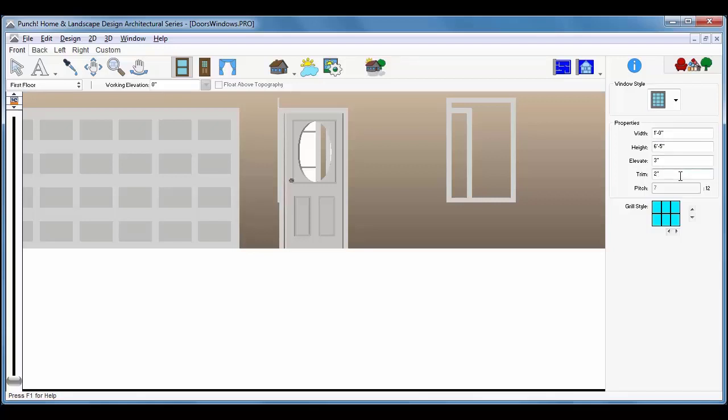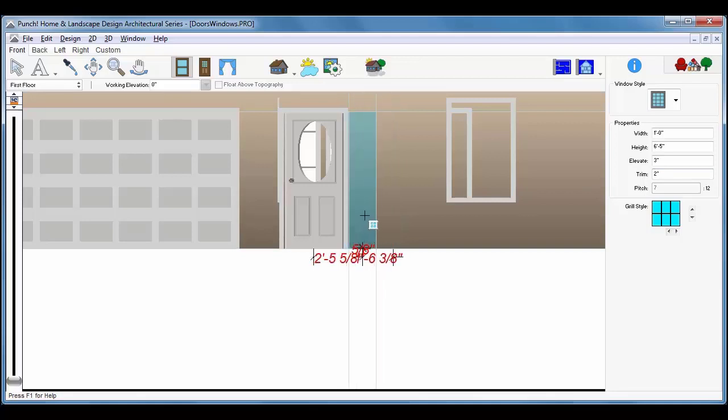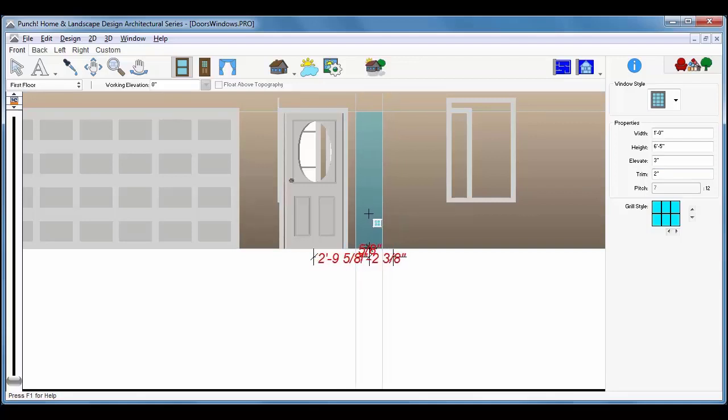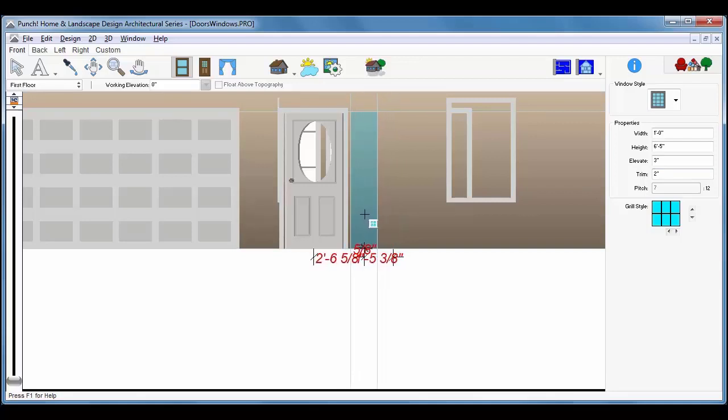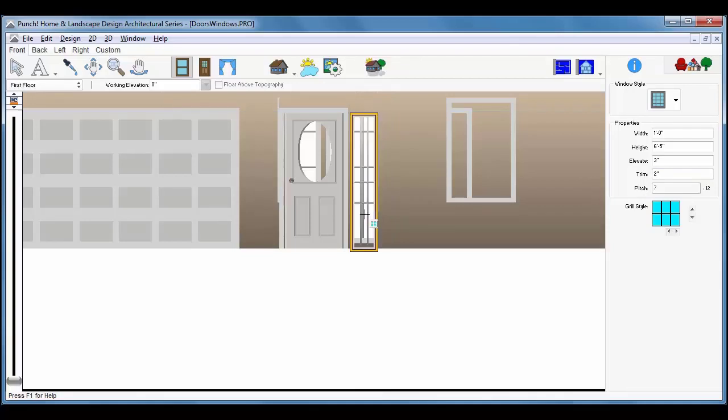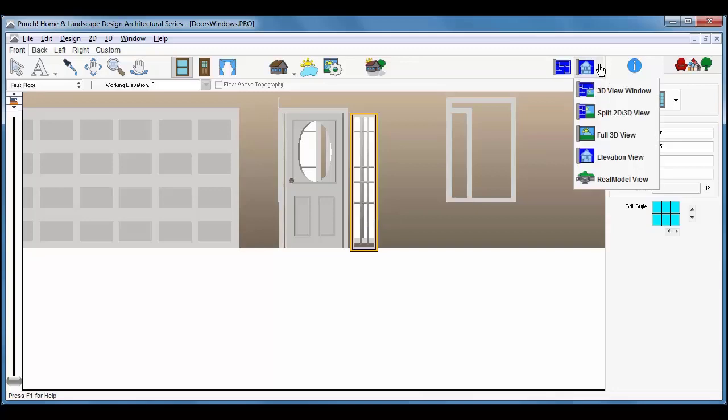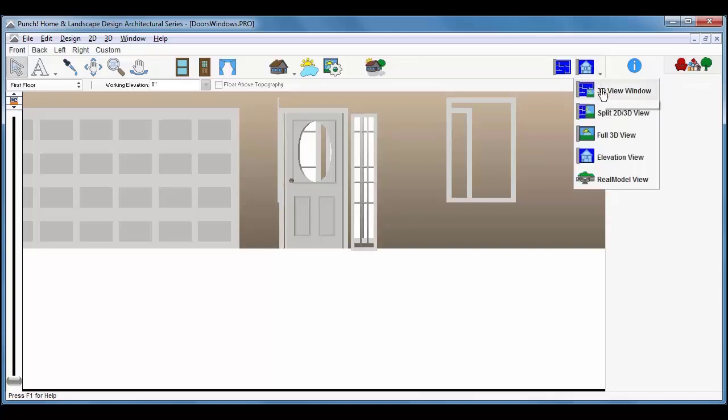Click on the wall surface that the window is to be placed on and drag the window into position. Release to place it. Switch back to a normal 3D viewing mode to verify the changes.